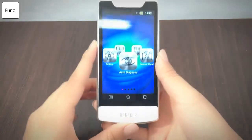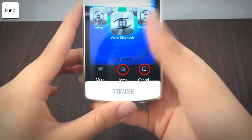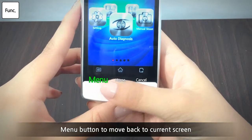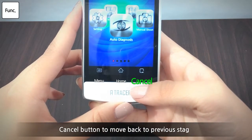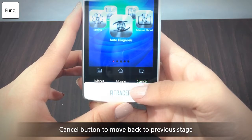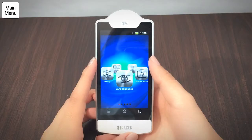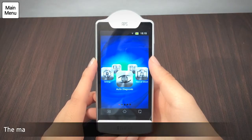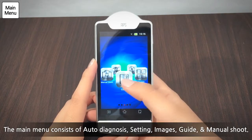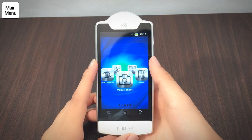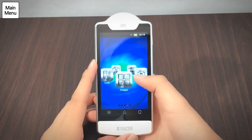After putting the device on, you can see three buttons at the bottom of the screen. From the left, they say Menu, Home, and Cancel. The main menu comprises five different parts: Auto Diagnosis, Setting, Images, Guide, and Manual Shoots. To enter the menu, revolve the menu dial right or left, make the button stay in the middle, and then click.